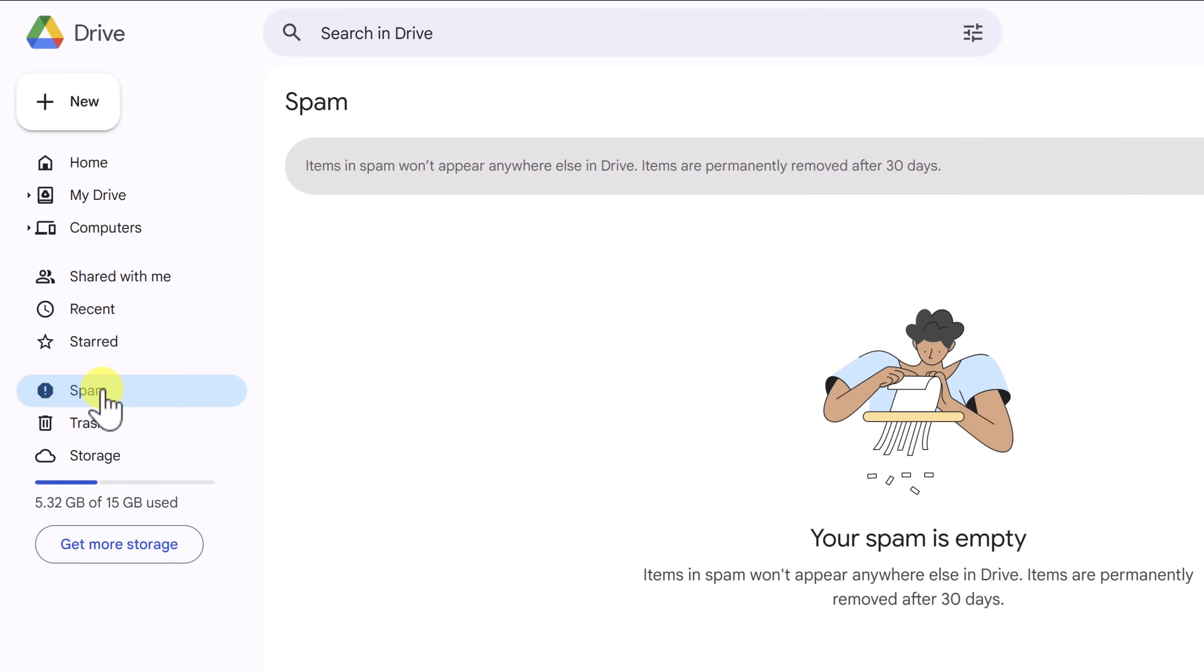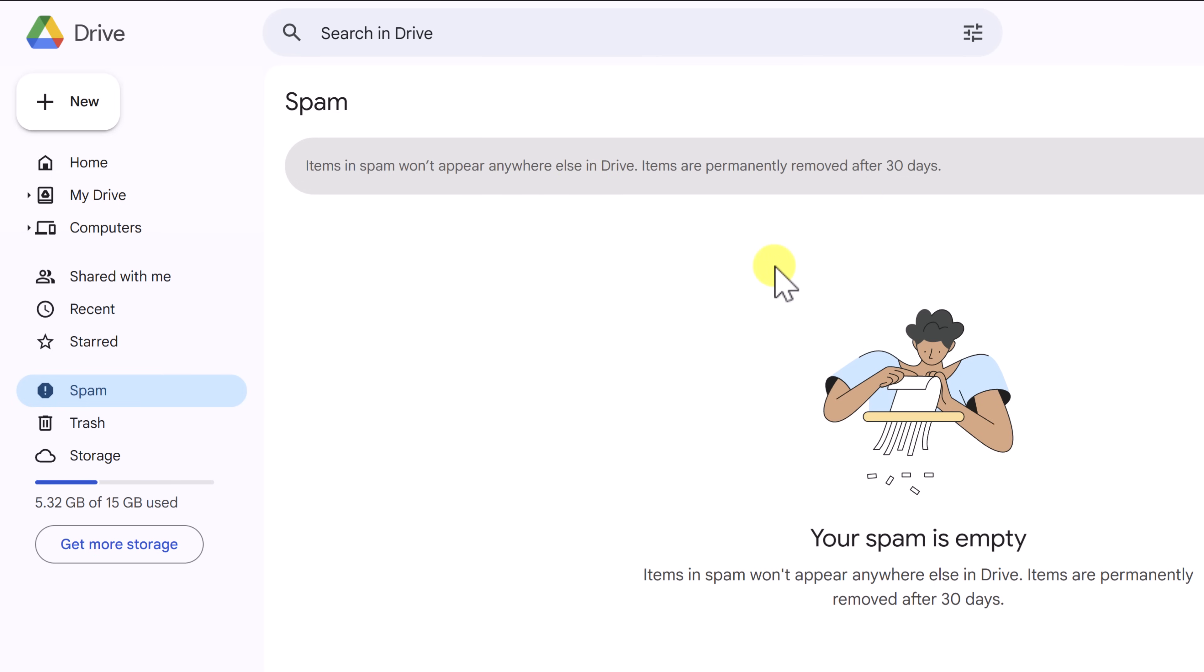Below Recent, we have our Starred Files, which I don't have any at the moment. This is for files and folders that you use most frequently and you want to access right away. I'm going to show you more details on that in just a moment. The spam area is something that is hopefully empty for you as well, but this is a convenient way and a secure way for Google Drive to remove things that people have maybe shared with you, but they're not sure if they should be sharing with you.